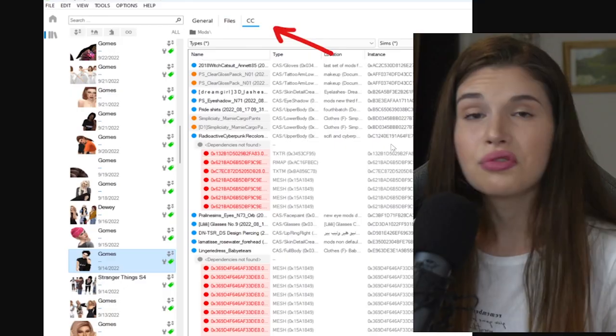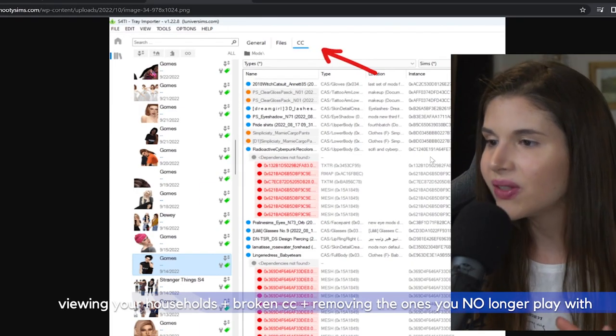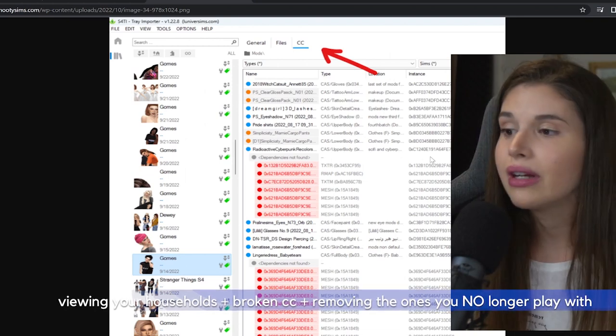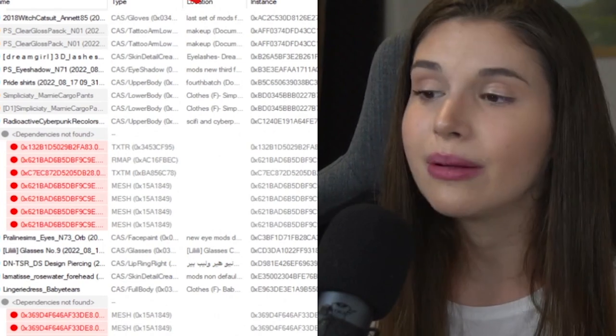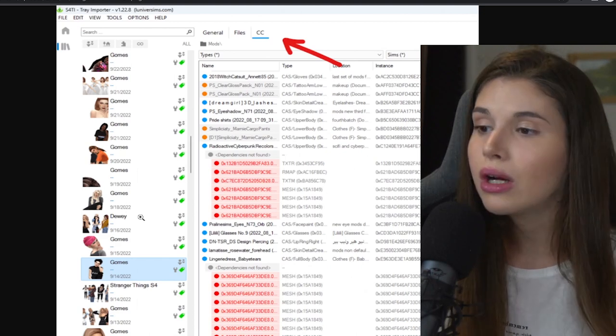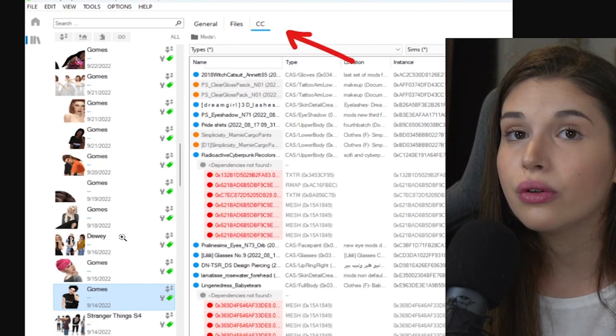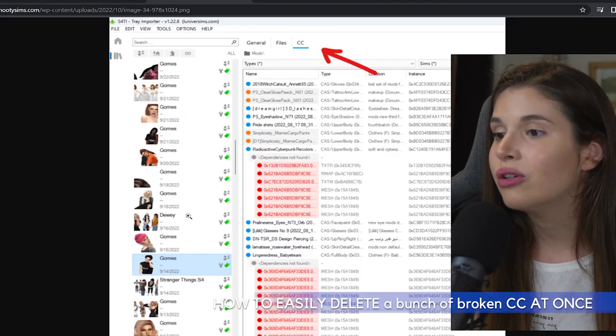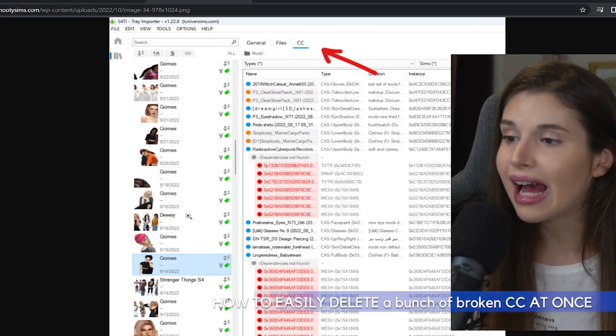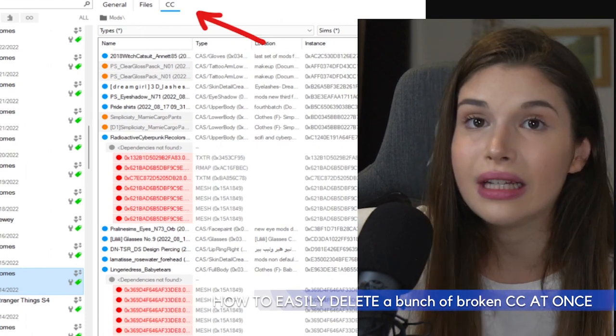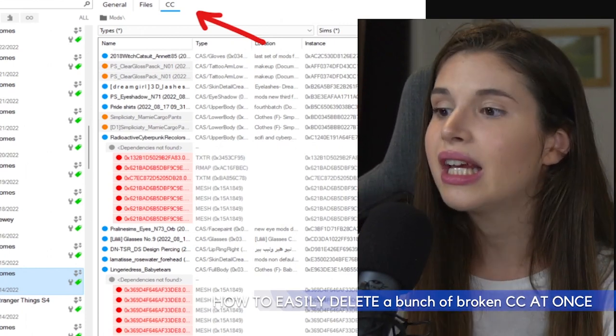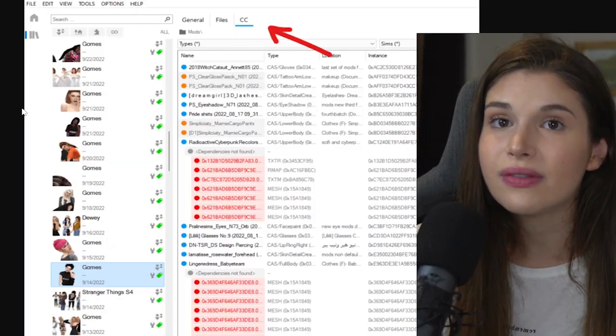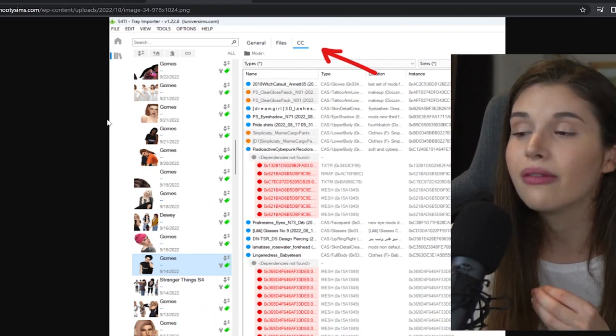Tray Importer is another cool program that lets you see broken CC and also lets you remove any kind of households that you no longer use. Pay attention to that before doing it—make sure you no longer use it. With this one, you can also remove broken CC. The way you want to go about it is you save broken CC as outfits in CAS, and then you save that specific sim. Basically you are just gonna delete the entire sim that wears broken CC, and all those CC will also go away.